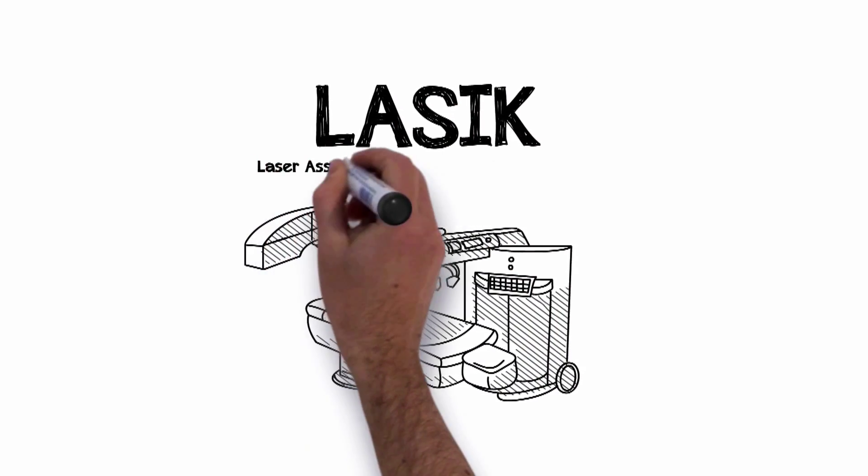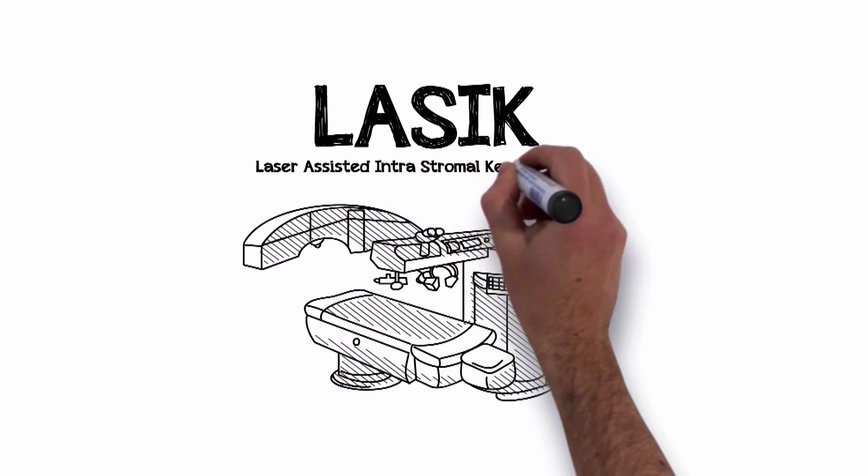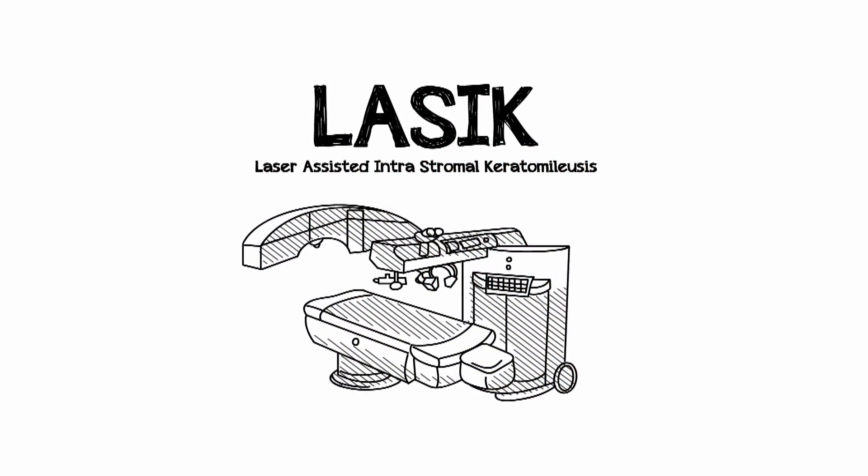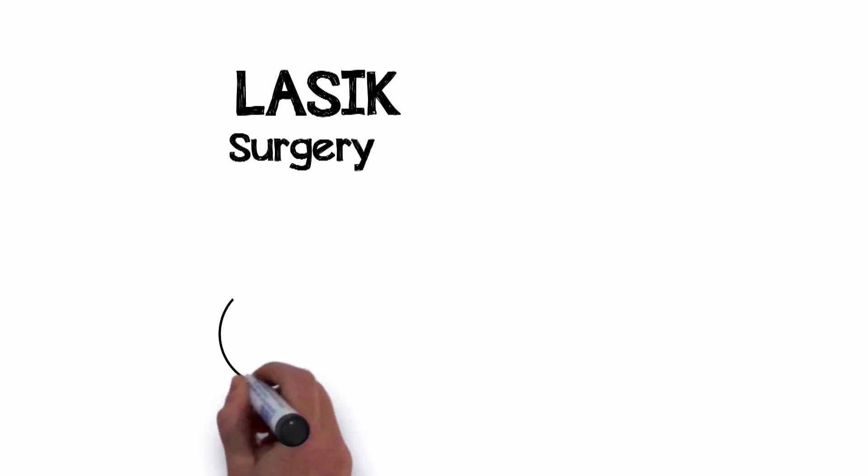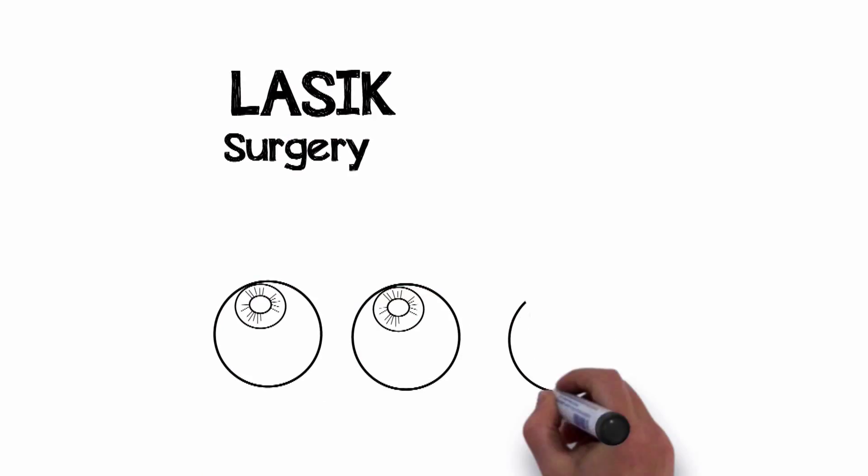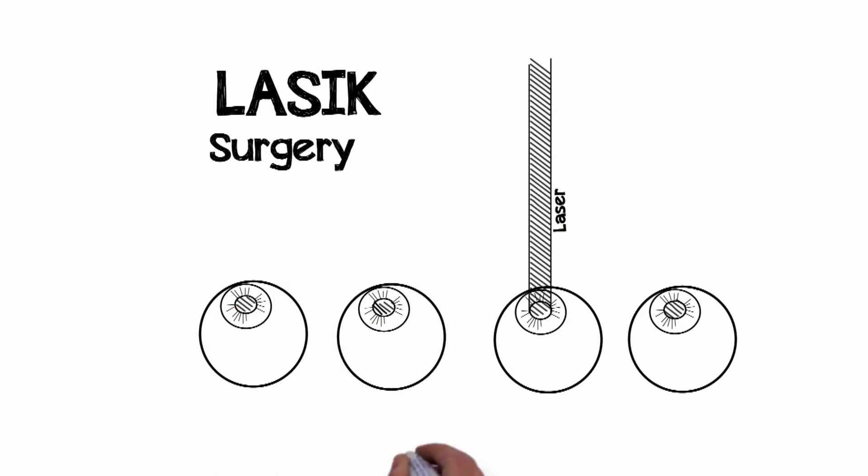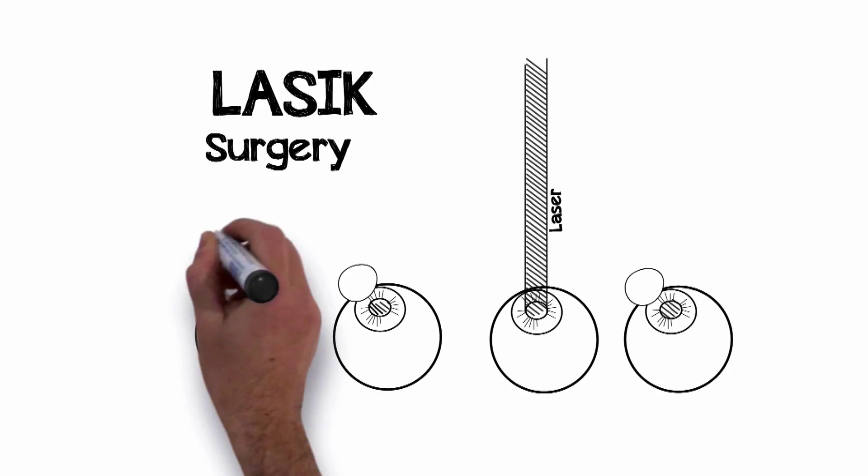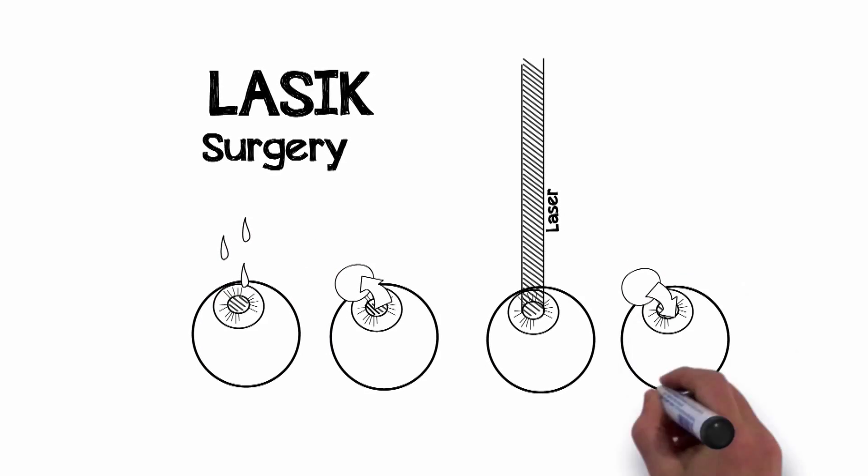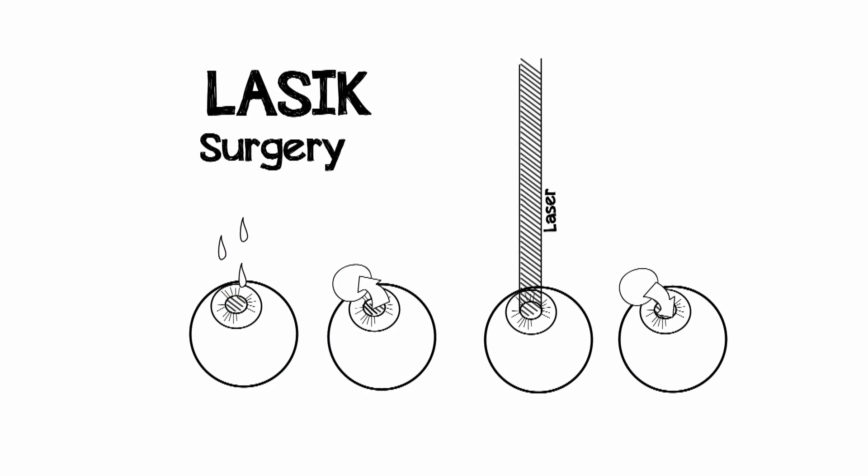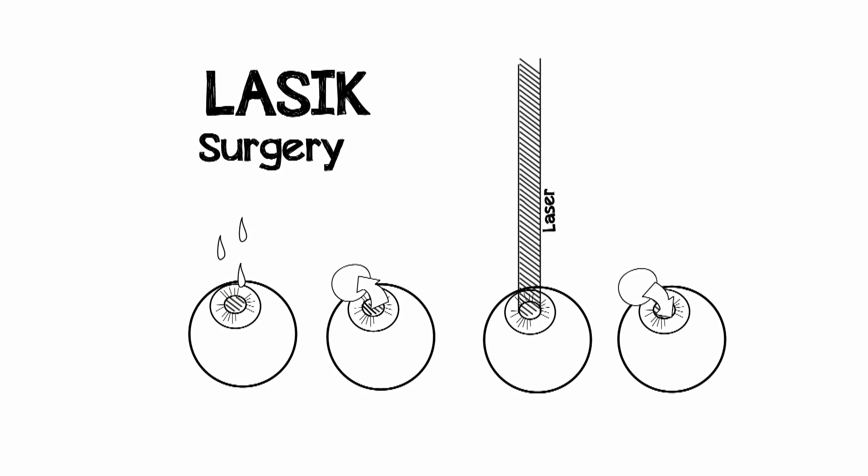Laser Assisted Intrastromal Keratomileusis. A fancy term for a procedure which uses a laser for reshaping the front of the eye to correct nearsightedness, farsightedness or astigmatism.